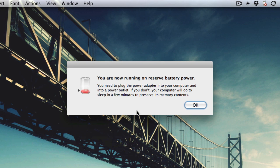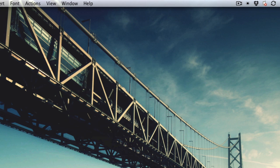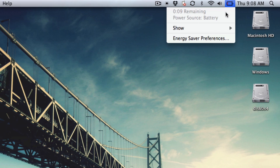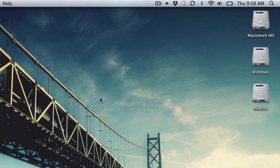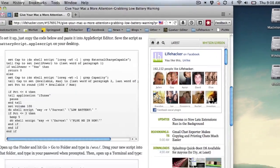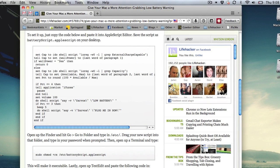The default low battery warning on your Mac isn't very attention-grabbing. Once you click OK, it won't notify you again until your battery dies. If you want something that is a little more persuasive, here's an AppleScript that will do the job.